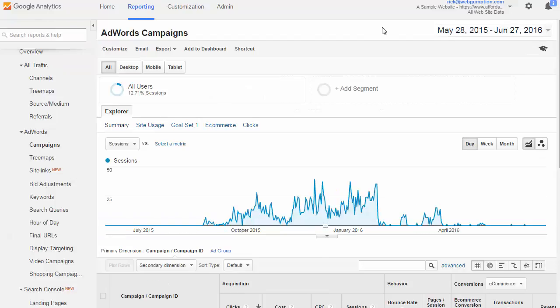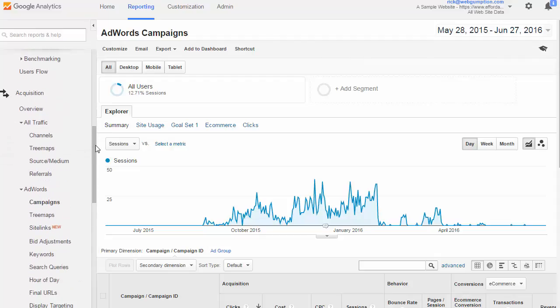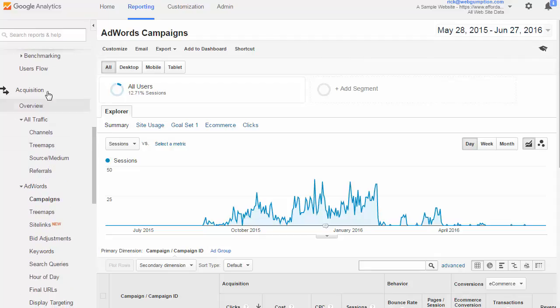AdWords campaign reporting. In this section we get all of the different AdWords related reports in Google Analytics where we can equate AdWords spend with Google Analytics results. To access this set of reports we're going to go left nav, acquisition, AdWords, and then campaigns.